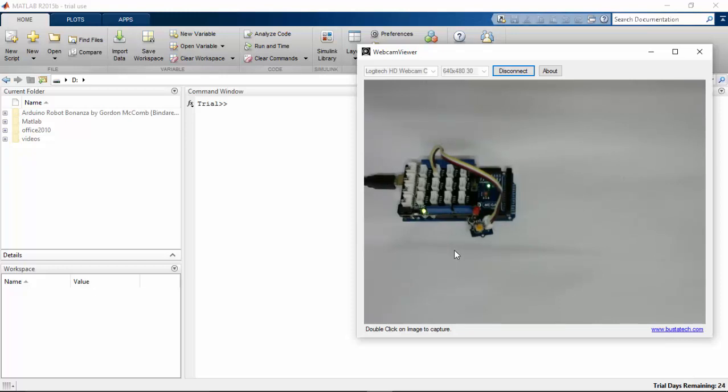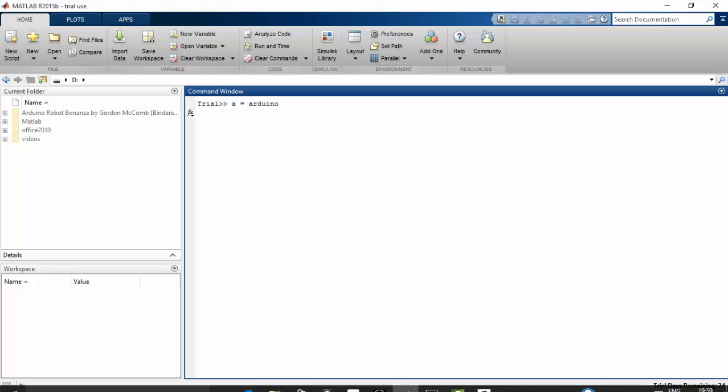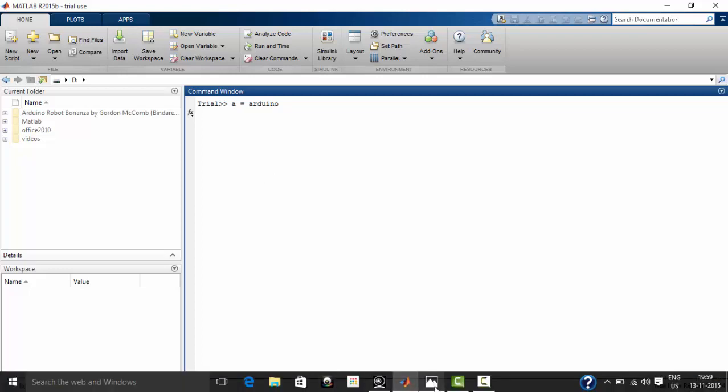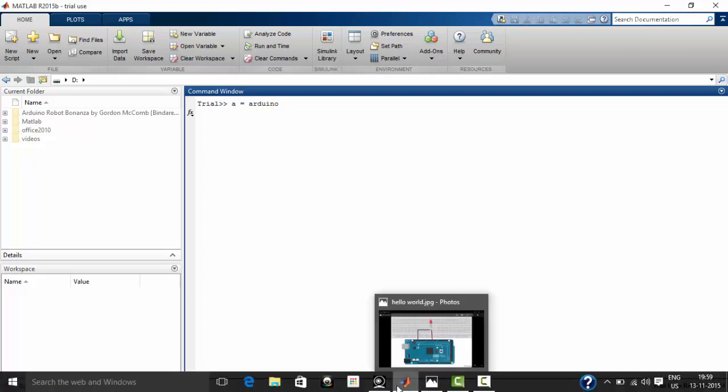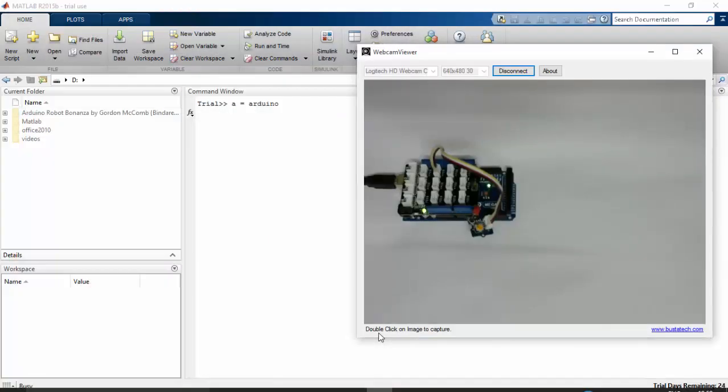Let's see how to program this from MATLAB. First I have to ensure that my board is connected to my system. You have to type A equal to Arduino. Wait for some time. MATLAB will communicate with our board that is connected to the PC or laptop.